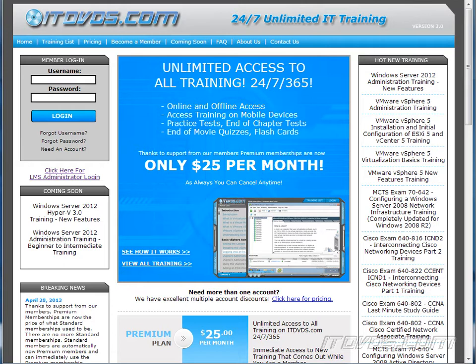This is just a sample of the training available at itdvds.com. To see complete training, please go to itdvds.com. Let's begin the sample.